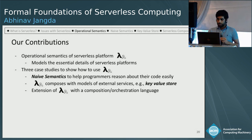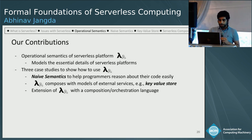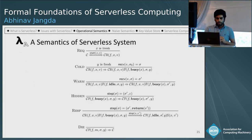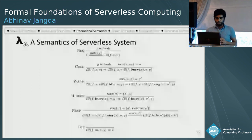We do three case studies on how to use Lambda-Lambda: one on naive semantics, which are easier semantics that programmers can use to reason about their code; we show that Lambda-Lambda can compose models of external services like key-value stores; and we extend Lambda-Lambda to another language for composition of serverless functions.